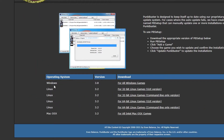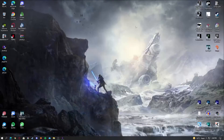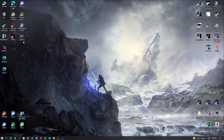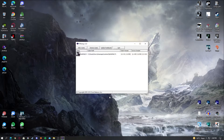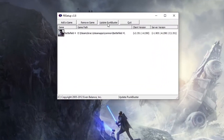After you're in this window, you have to download for all Windows — the operating system which you're using. After you've done that, you will see the PB Setup in your downloaded folder. Now extract it and you will see this file. After you have opened that, just make sure you have PunkBuster up to date.